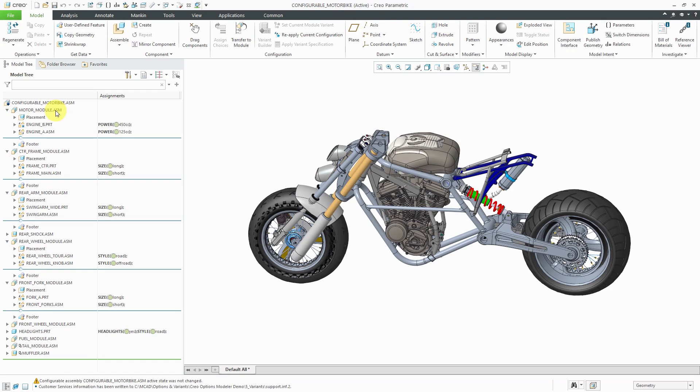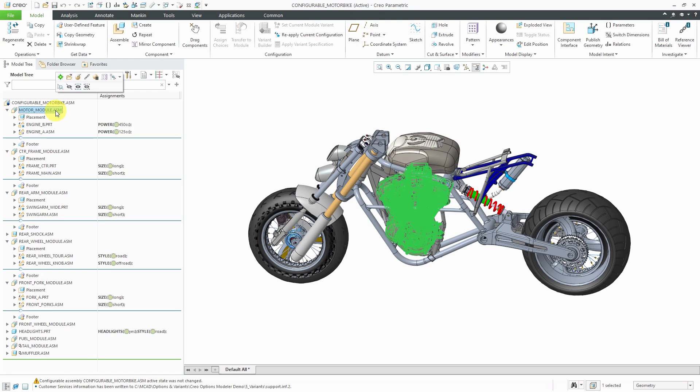Let's take a look here in the model tree. First, I have this motor module assembly, and inside of it, you can see that we've got these two components over here, Engine B and Engine A.